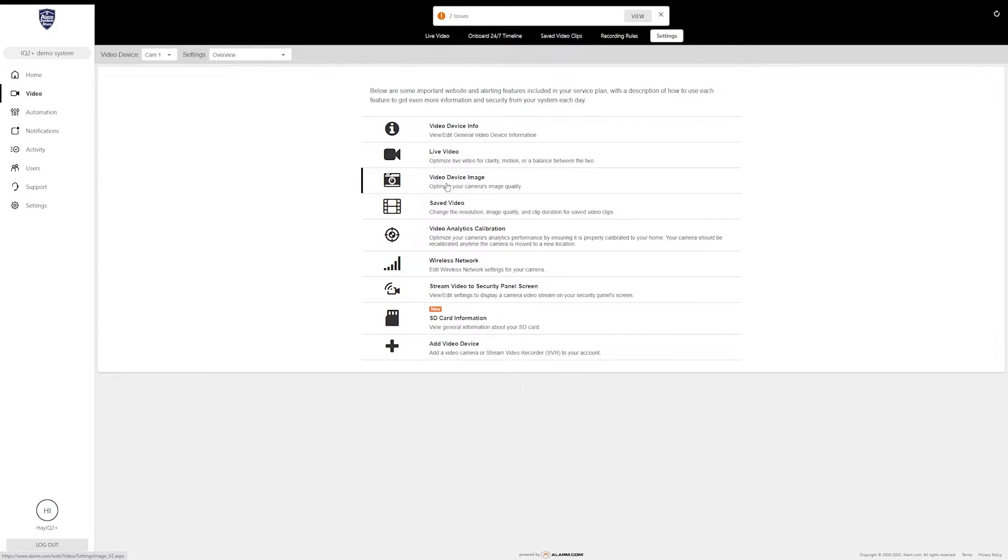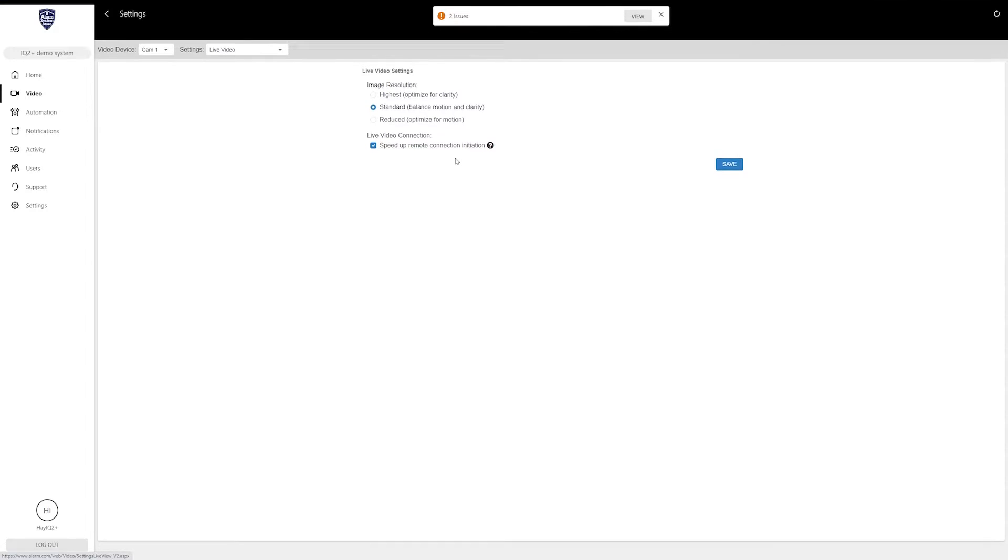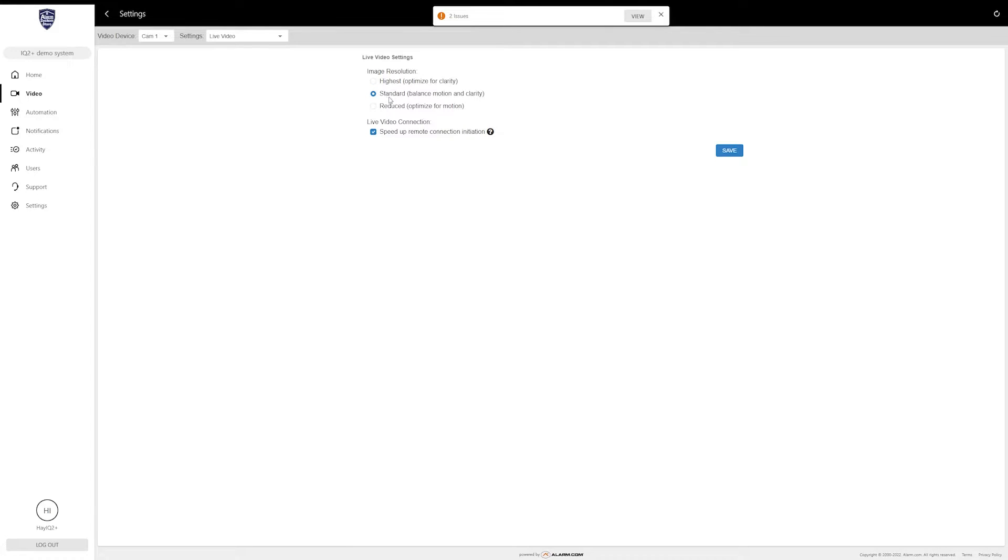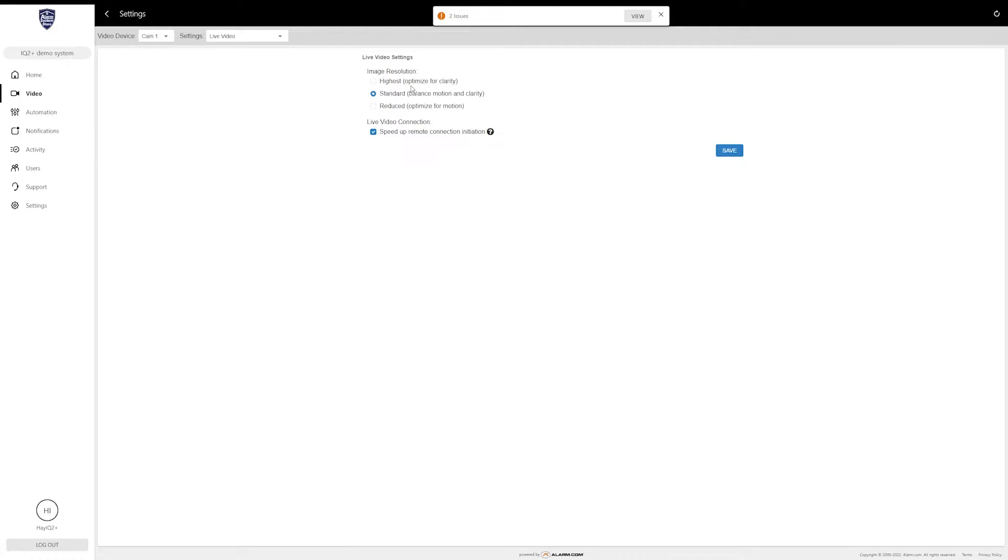The second one is Live Video. You can come here to change the resolution of the camera. The highest resolution that the V724 records in is 1080p, so if you set that for highest, it is always going to record in 1080p and it's going to adjust the resolution to be more clear. But you do lose motion capture ability by going for clarity. There's a standard option, which is a balance between motion and clarity, and then there's a reduced resolution, which is optimized for motion. Set that how you wish.